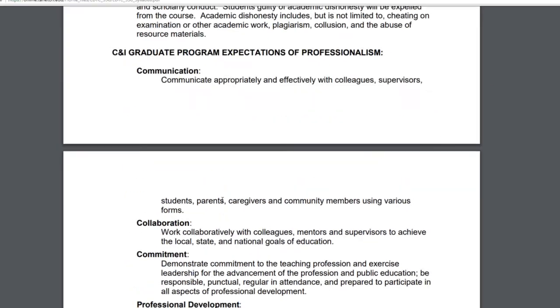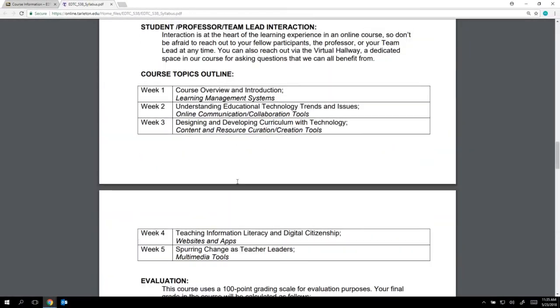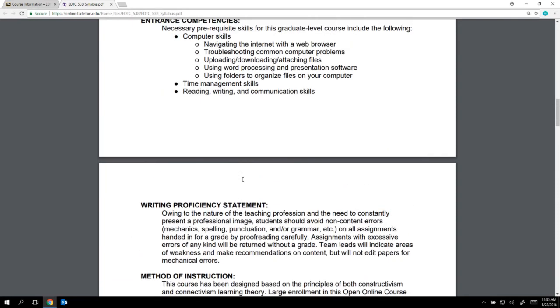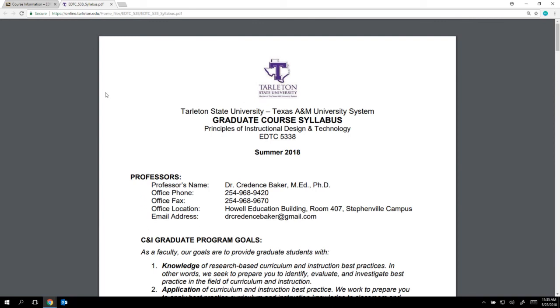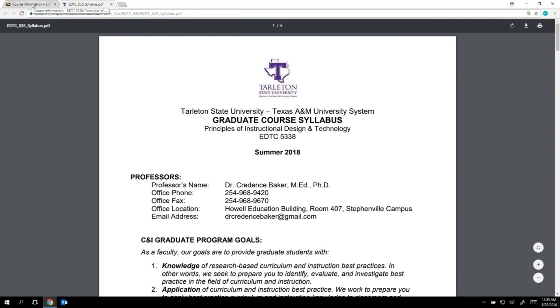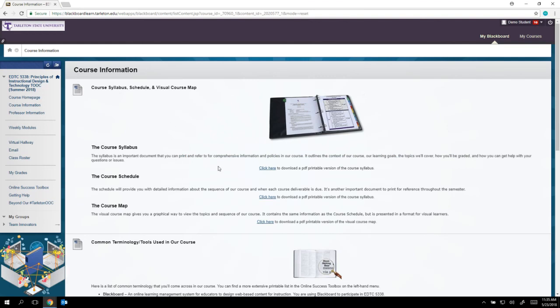That's it with regard to the course syllabus. It's a good idea to print it out so you have it next to your computer during the course. To get back to our course, just click the X on this tab and it will take you right back. In the next video, I'm going to go through the course schedule with you.